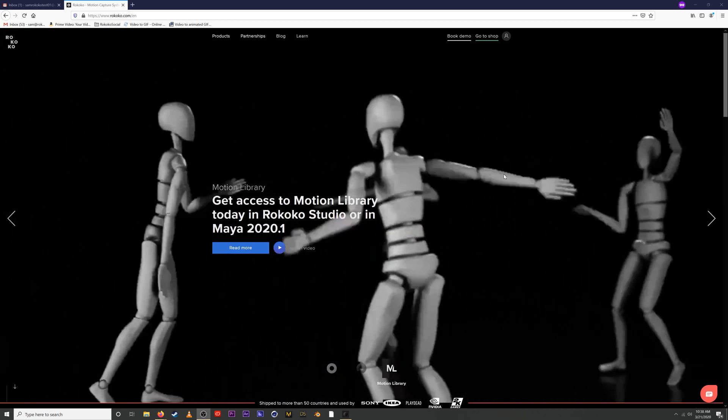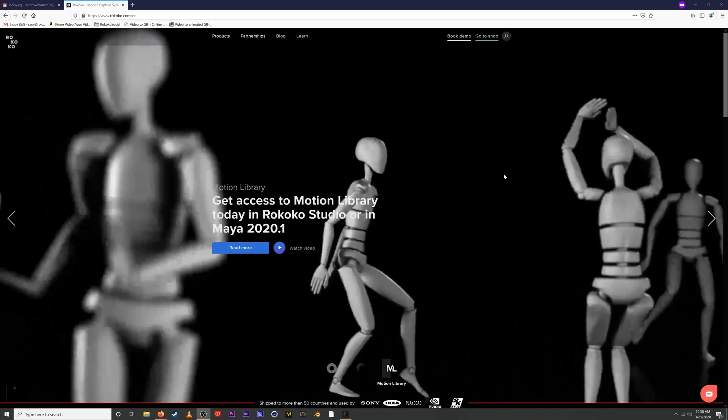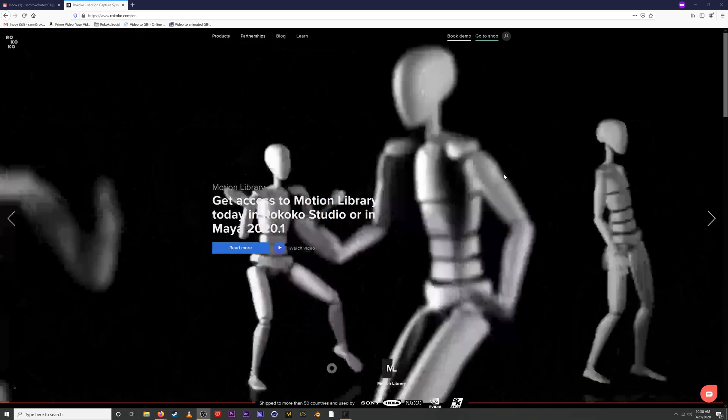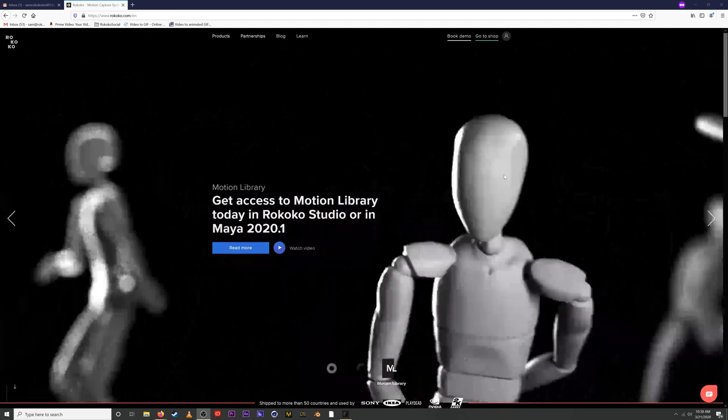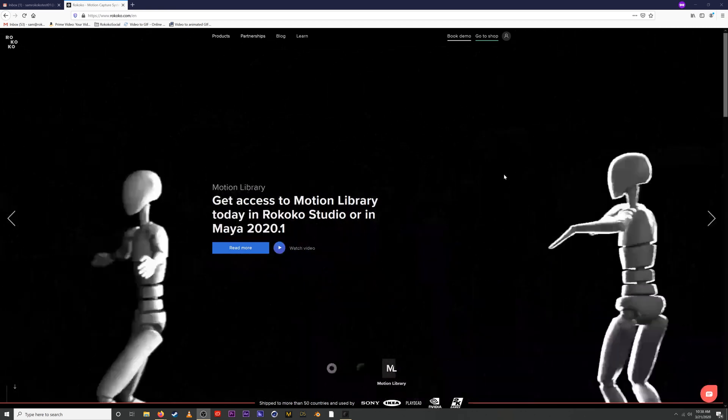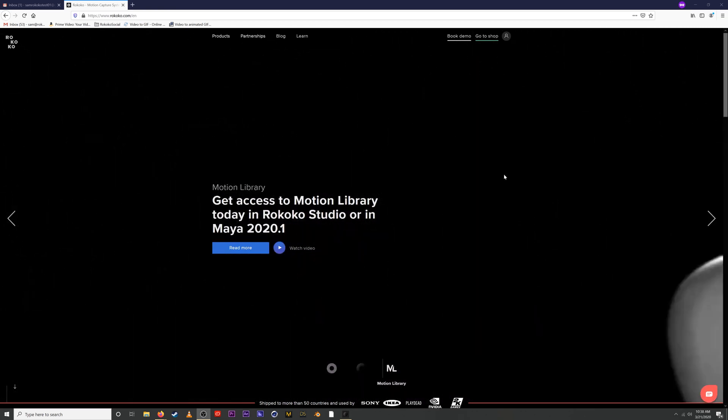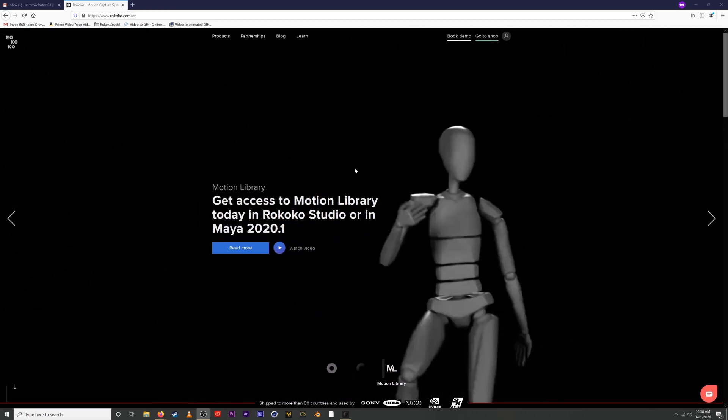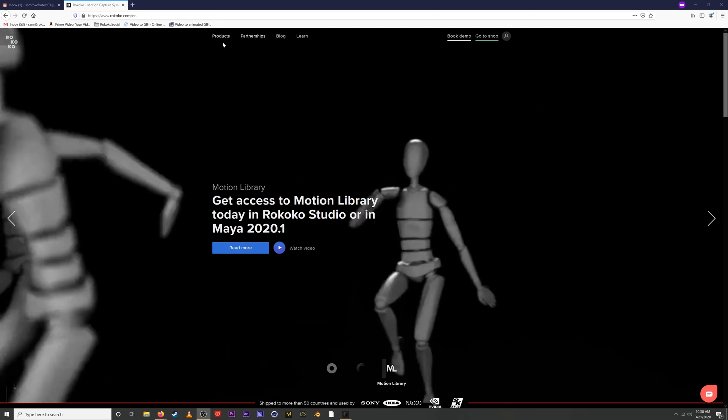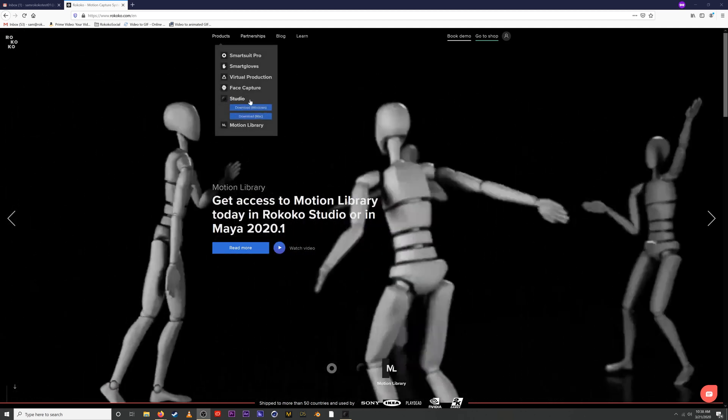So the first thing you're going to want to do to access Motion Library is download Rococo Studio from Rococo.com. So I'm on Rococo.com. You can find Rococo Studio right here under Studio.